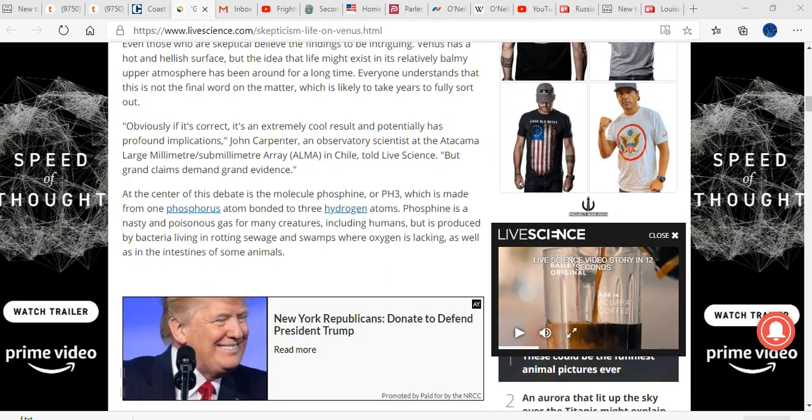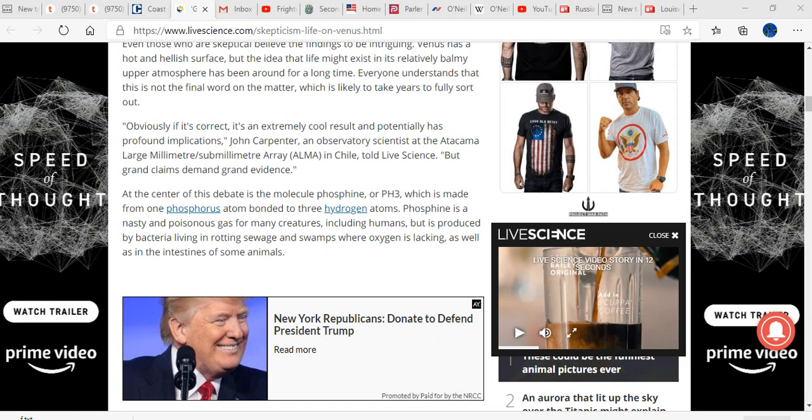At the center of the debate is the molecule phosphine, or PH3, which is made from one phosphorus atom bonded to three hydrogen atoms. Phosphine is a nasty and poisonous gas for many creatures, including humans, and is produced by bacteria living in rotting sewage and swamps where oxygen is lacking, as well as in the intestines of some animals. What they're talking about is anaerobic bacteria when they're mentioning swamps.